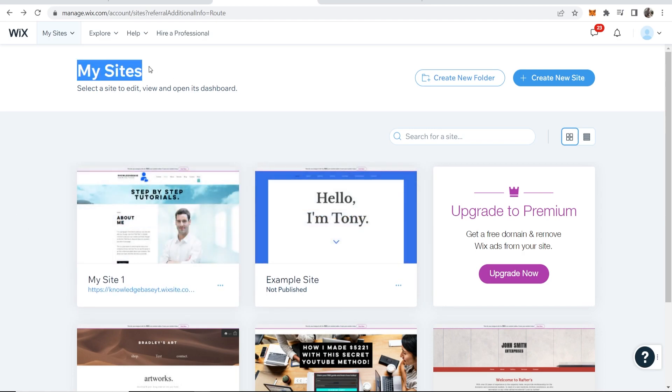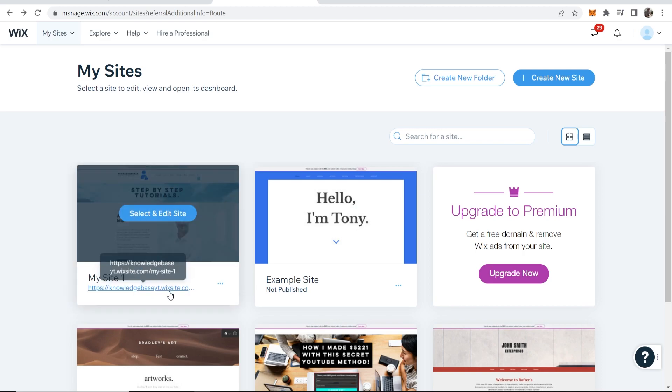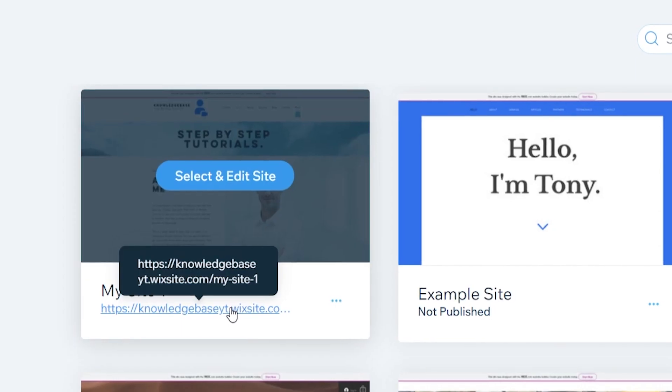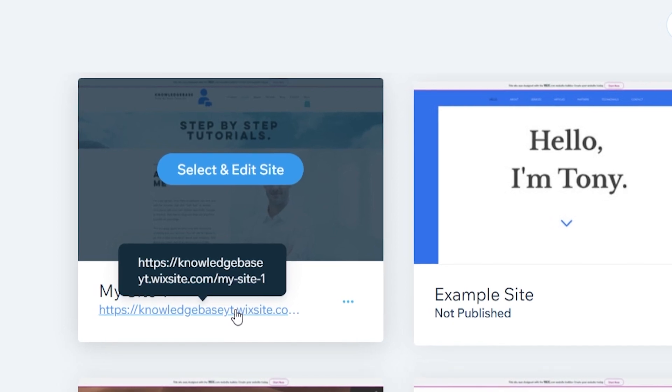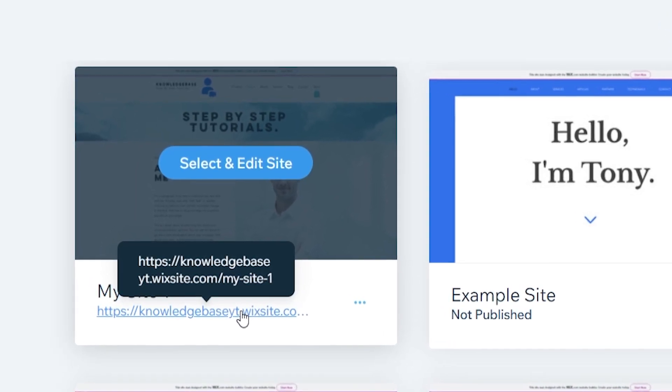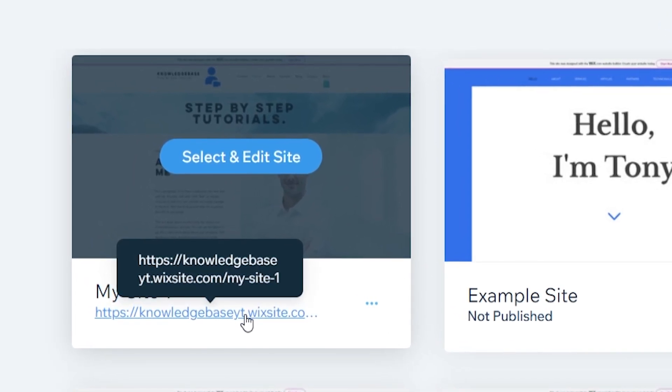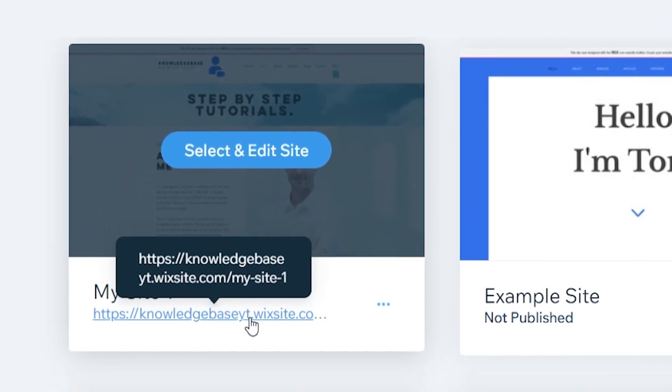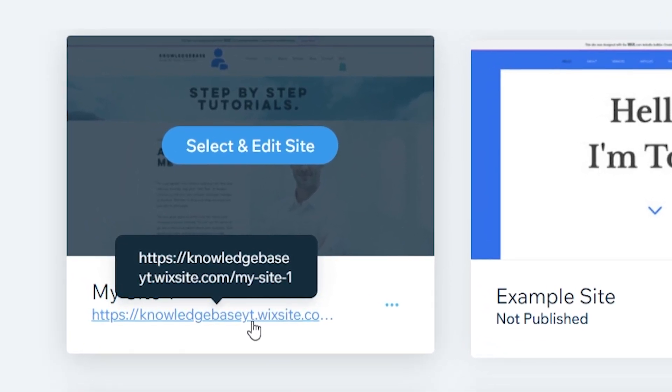So first you want to go to my sites. Now on Wix the domain consists of two parts. You've got your username here which is going to be the first bit of your domain. Then you've got .wixsite.com and then you've got your site name.